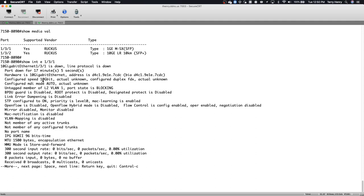So even though I have a 1 gig optic or SFP installed, it's still showing me that it's configured for 10 gig. So if I wanted to change that, I would have to go into that interface in the command line and do a speed-duplex 1000-full in order to set that to gig.